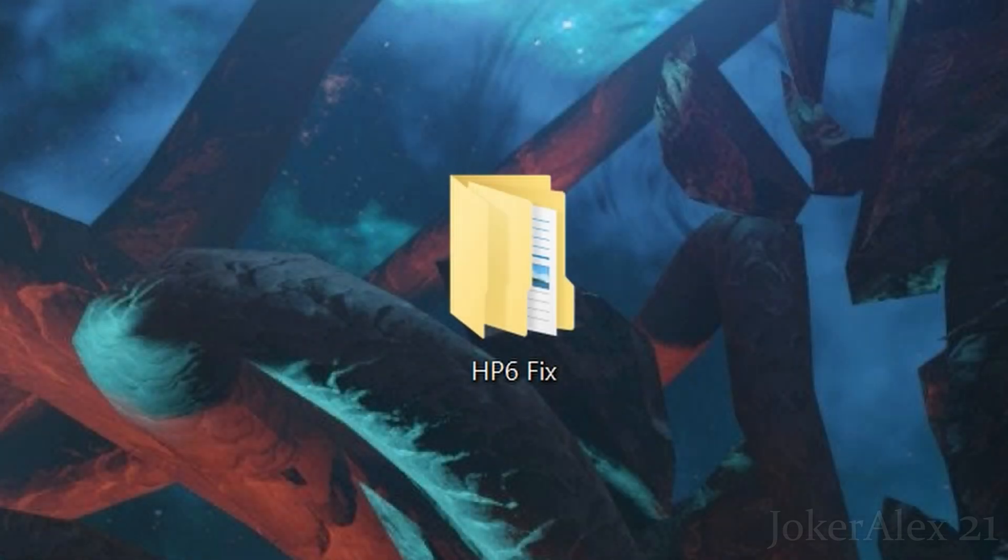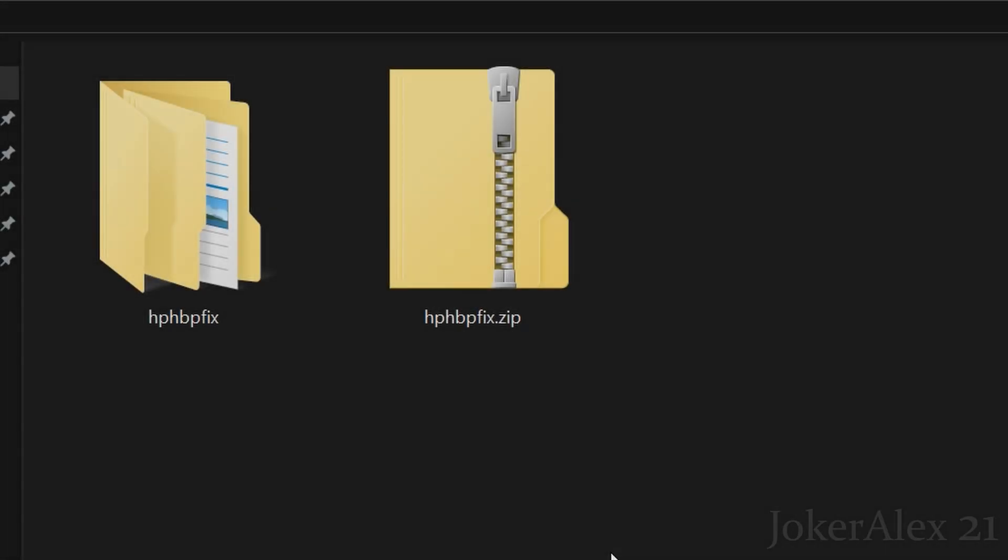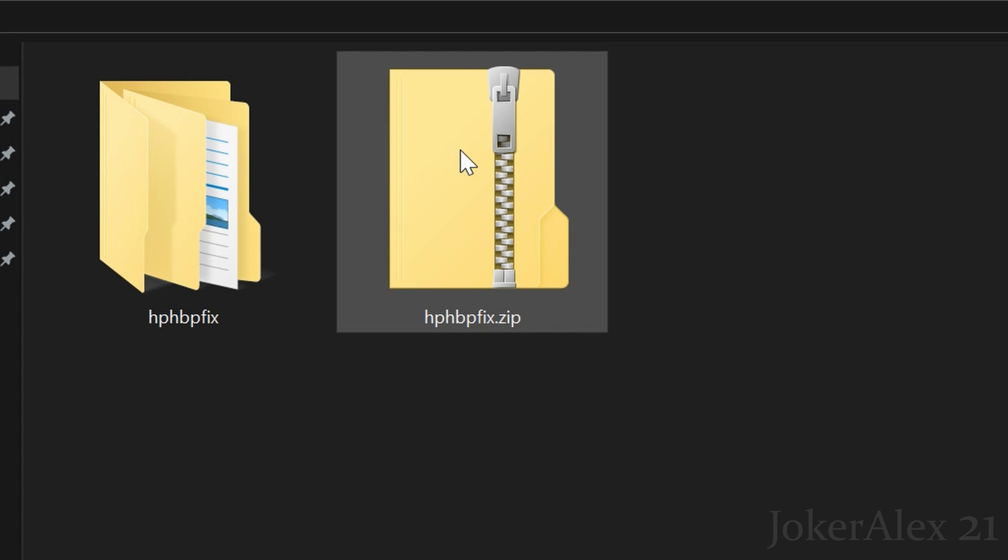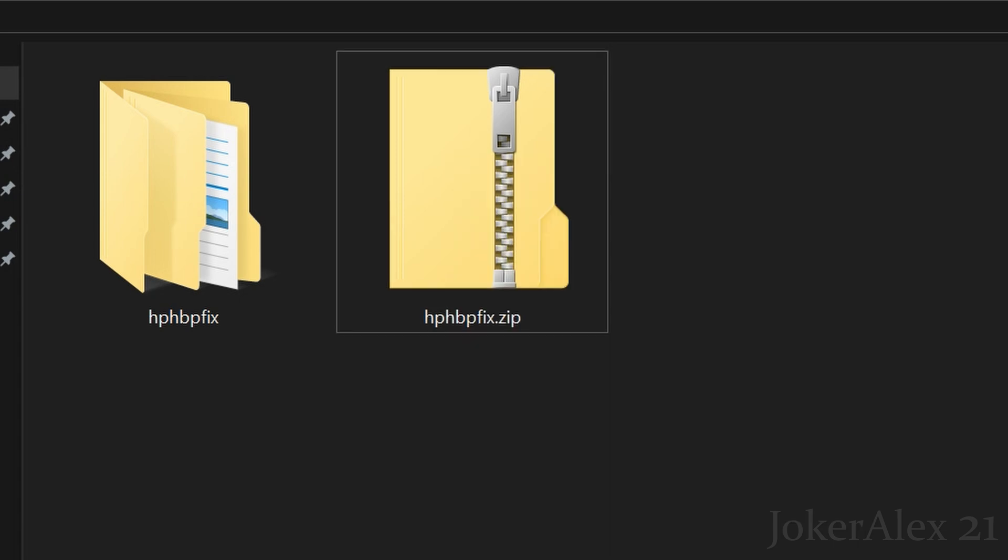So once you have downloaded the HP6 fix from GitHub, find where you have saved the file. So I have put it here on my desktop just to make this easier to showcase. So here it is here, the HP6 fix. So inside this folder I have got the zip file which is the file you would have downloaded from the GitHub. Simply right click it and then click extract all. Once you have done this it will then create another folder over here.